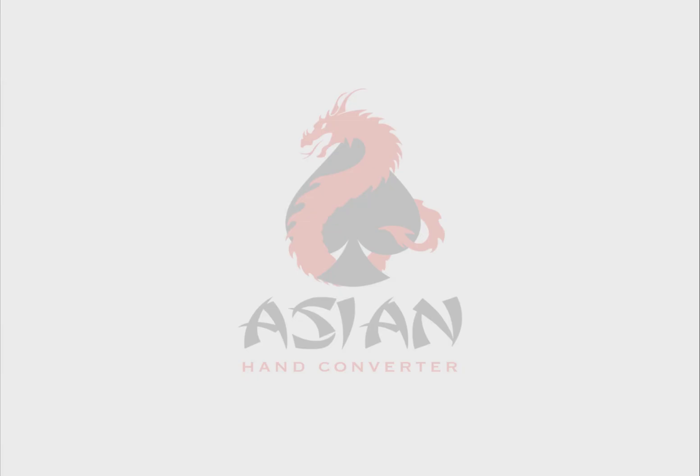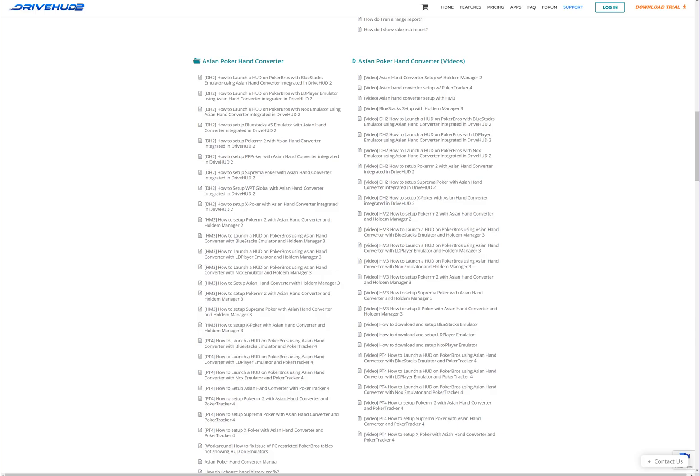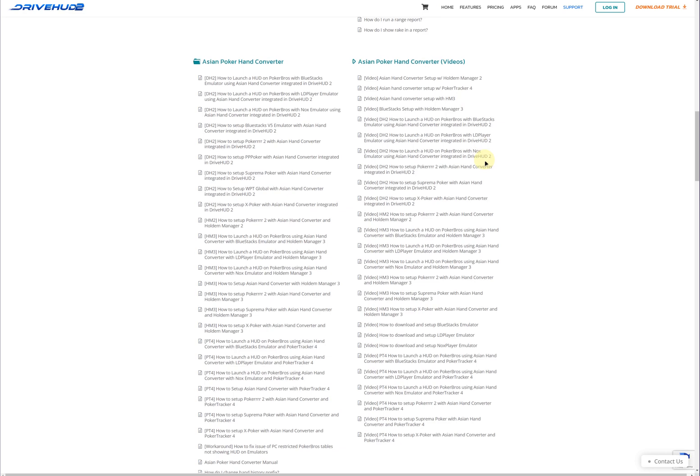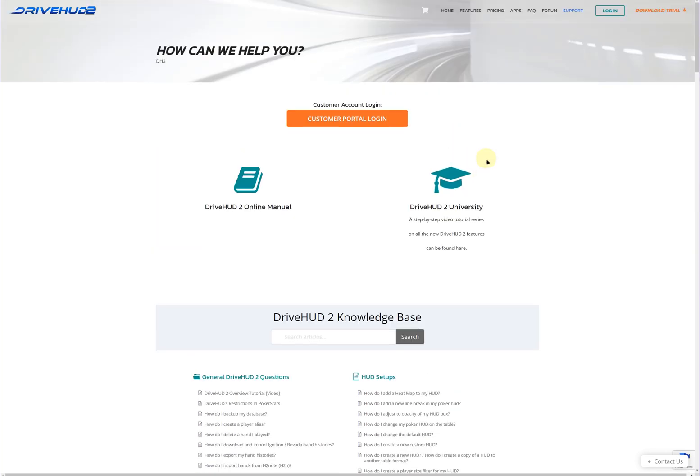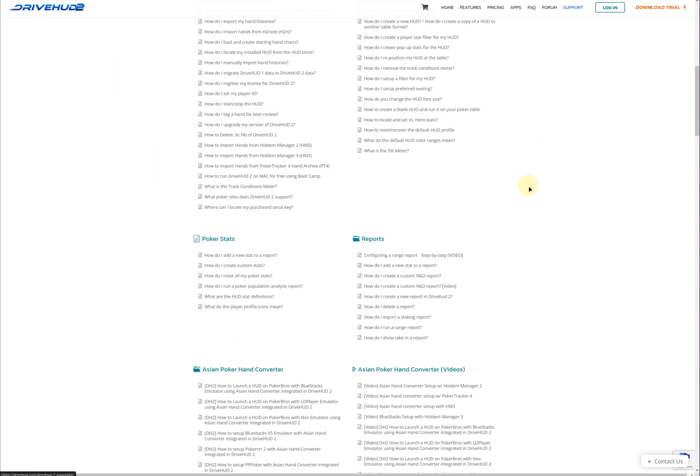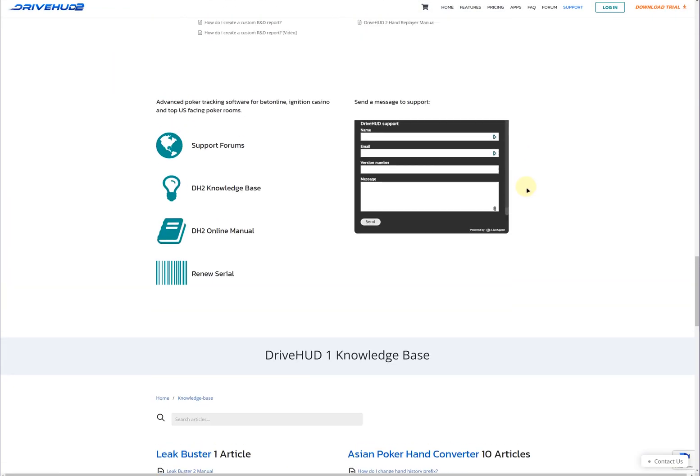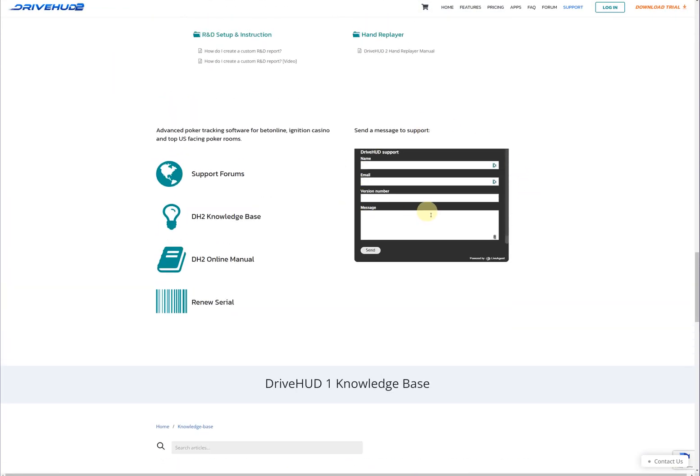If you have any further questions or need setup assistance, go to drivehud.com/support. On this site, scroll down to find a support form which you can fill out and submit.